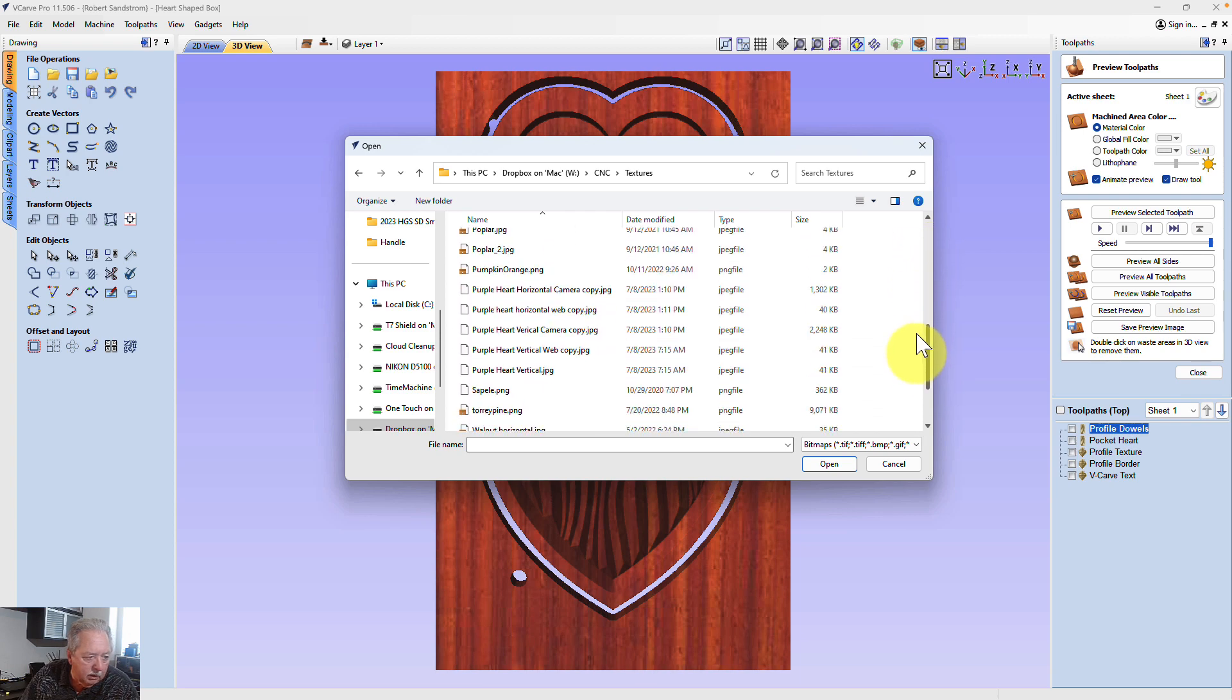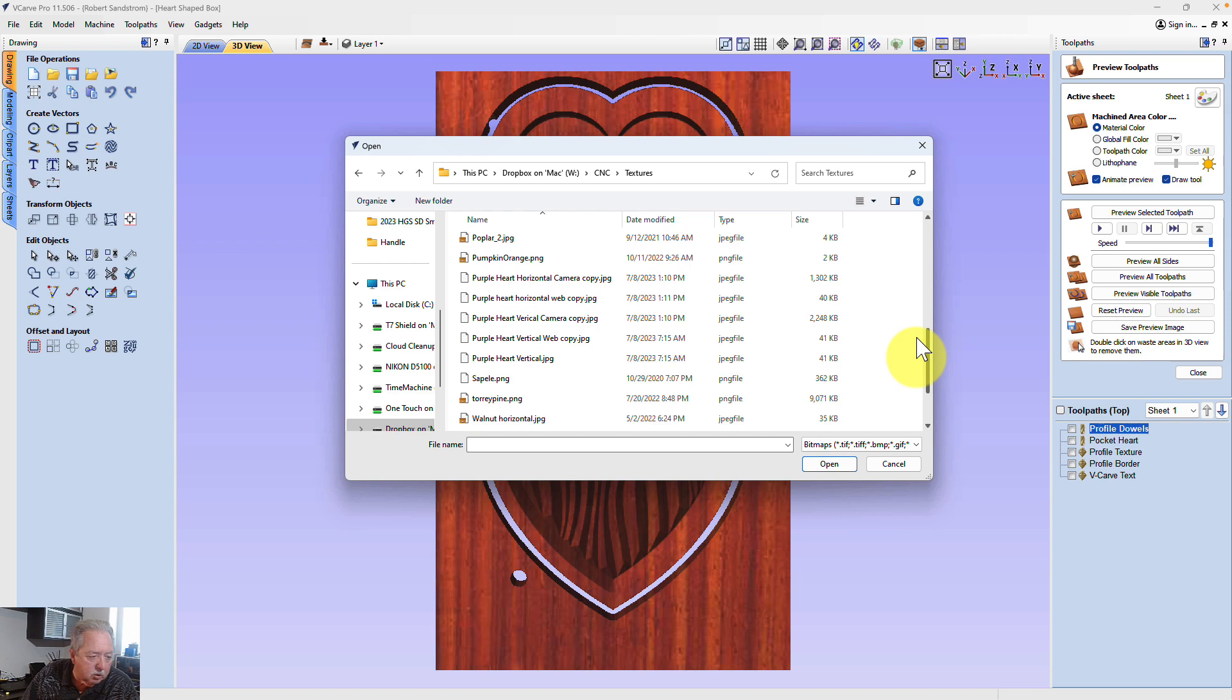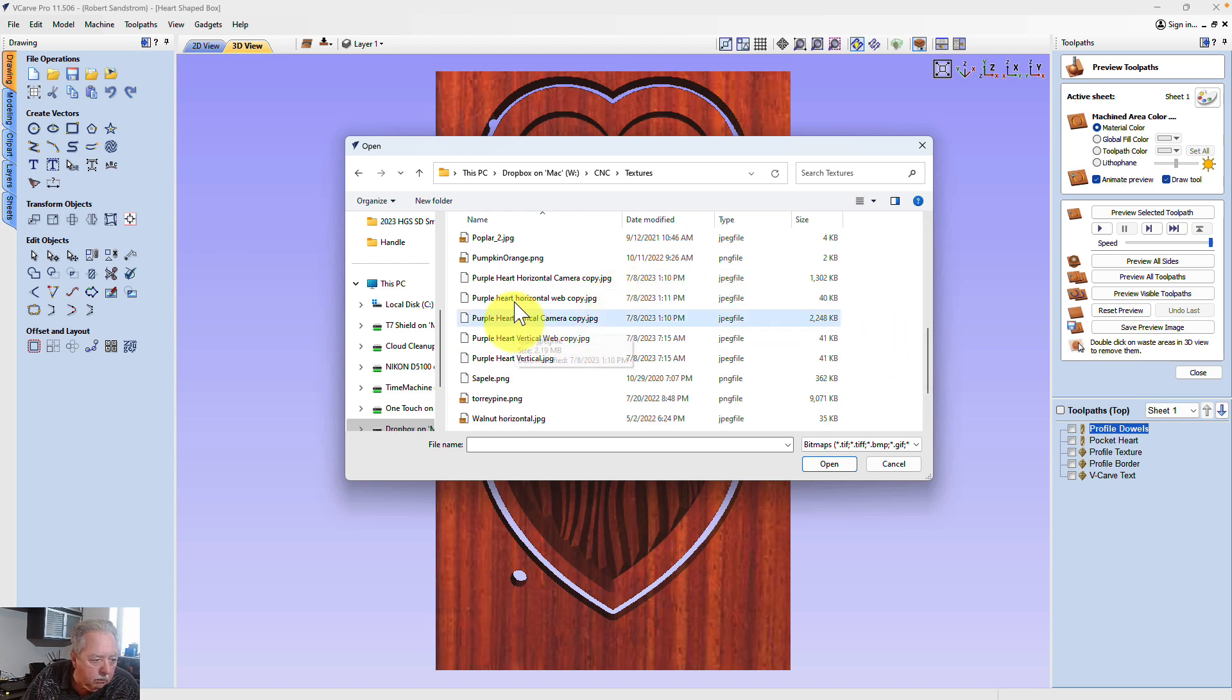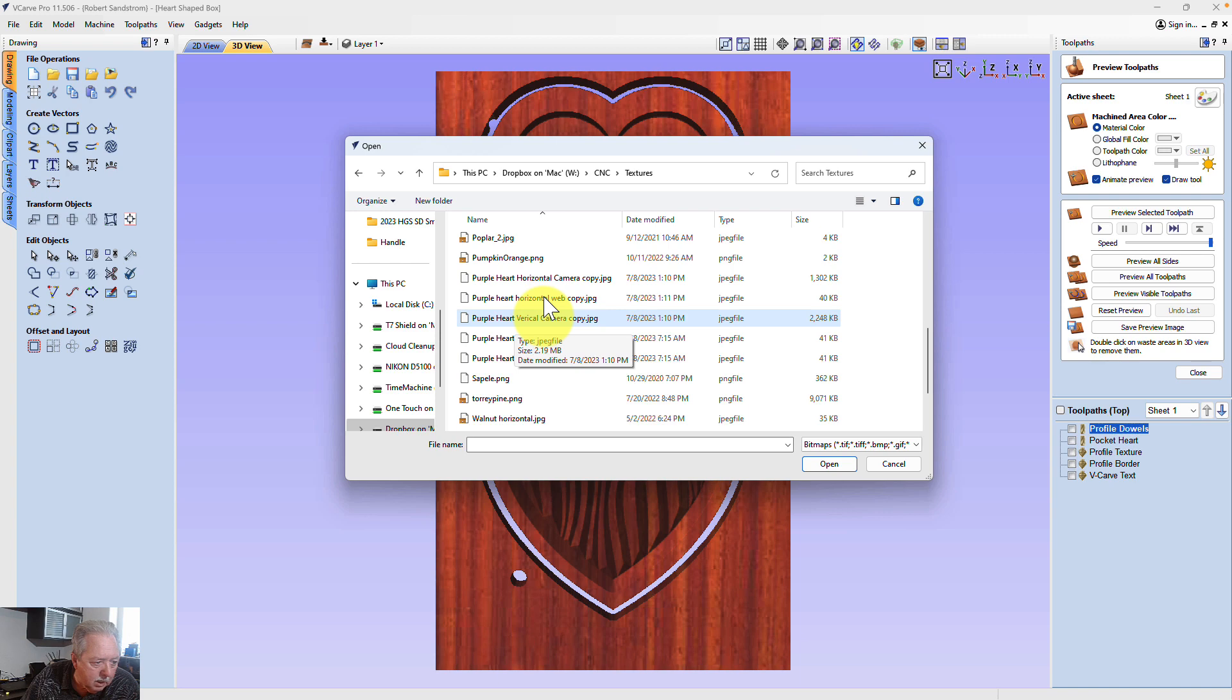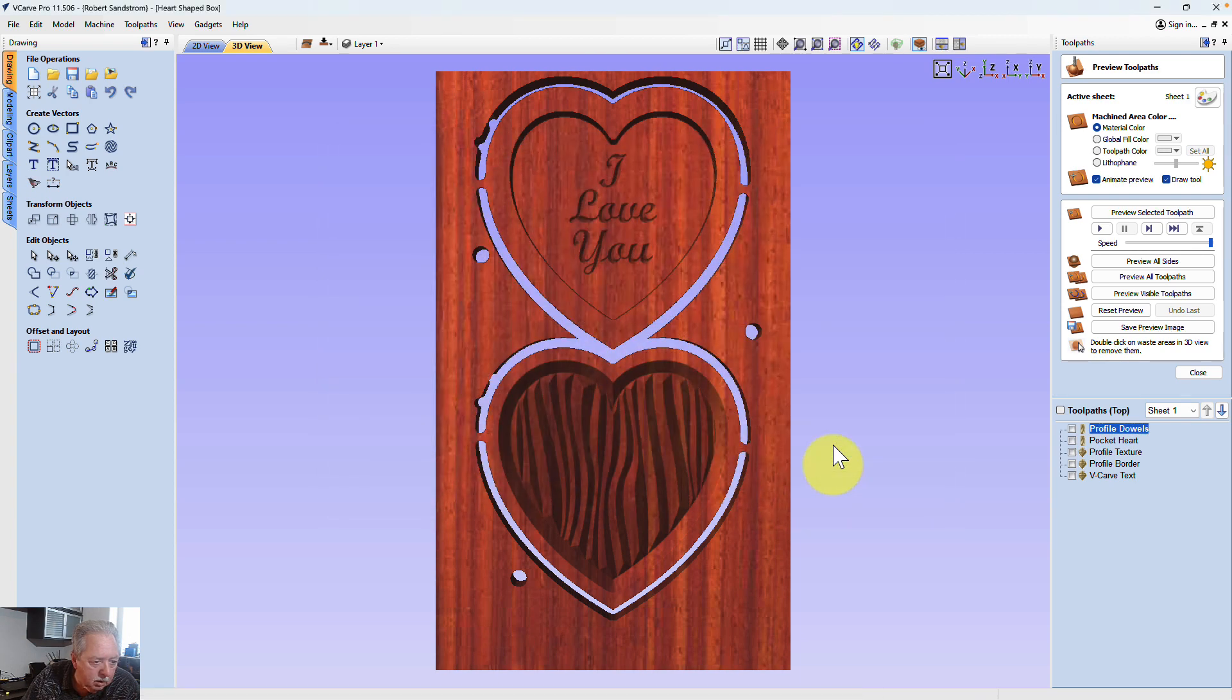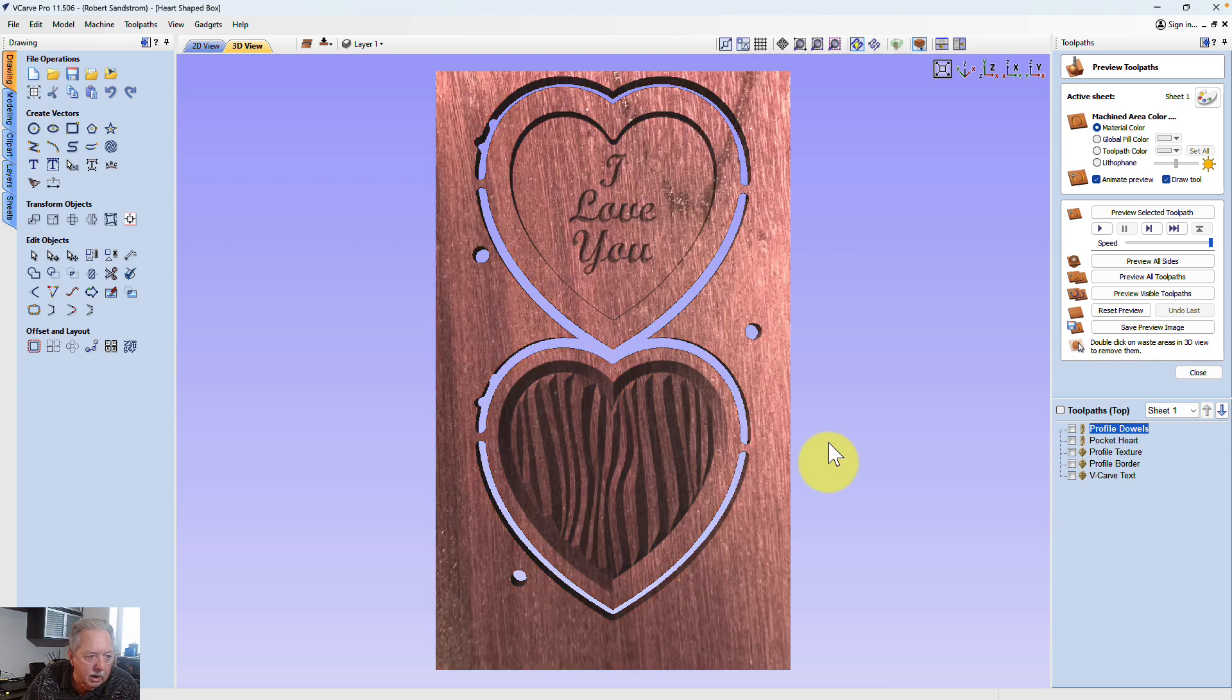Now I'm in that folder of textures, and you can see I've got several different JPEGs here that I can choose from. And in this case, I'm just going to add the one, and I'm going to add the purple heart vertical, it looks like I misspelled it, camera, because I want it going up and down. For this grain, I hit open.